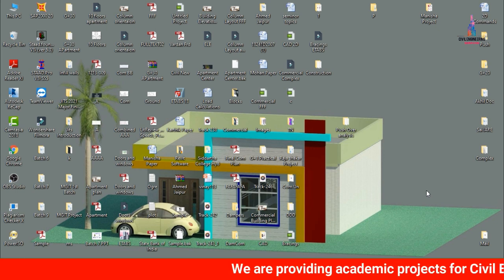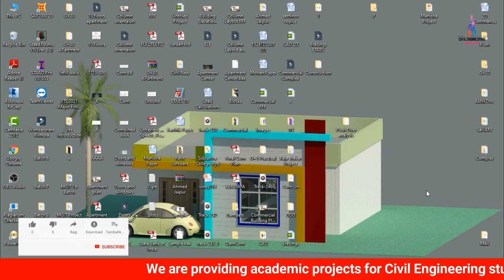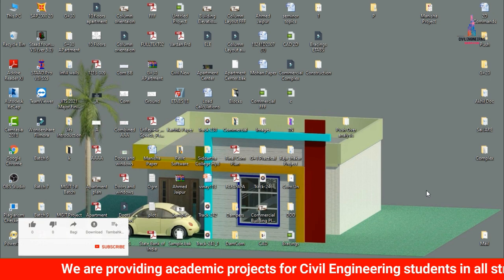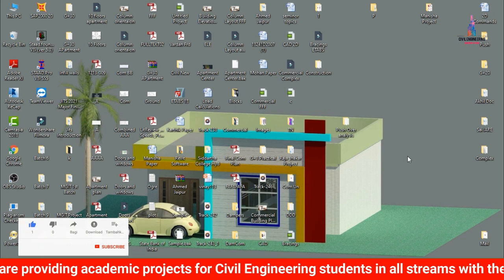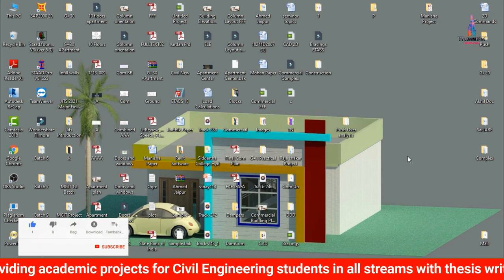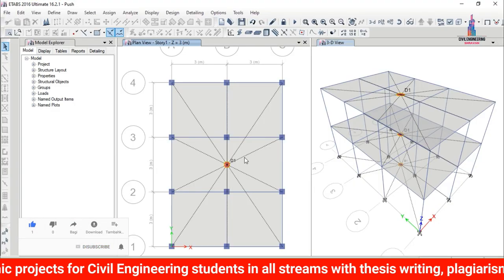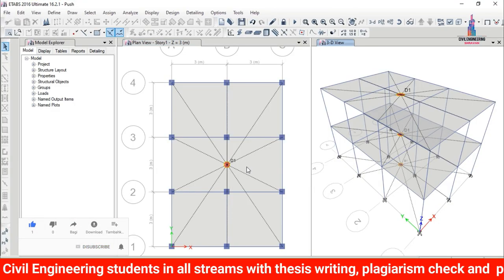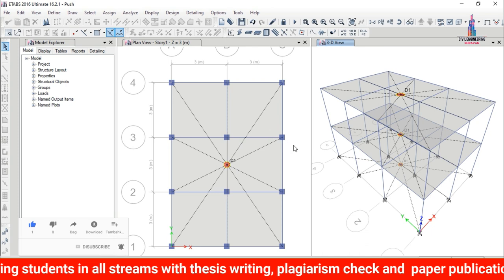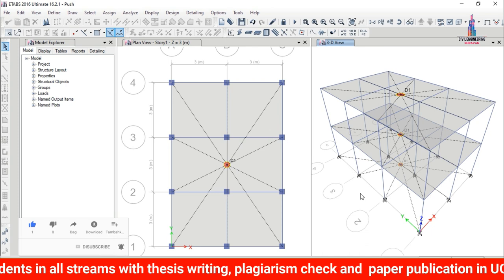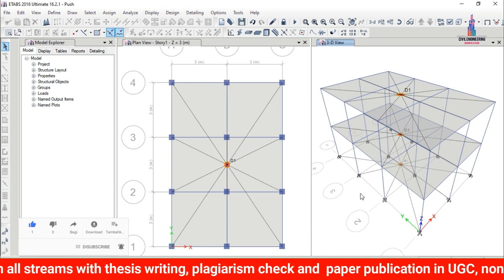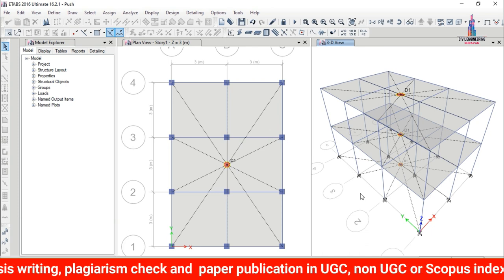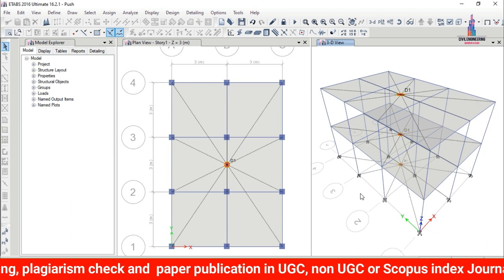I have already completed the modeling process and analysis process using static analysis for the G+1 building. The static analysis was performed under dead loading, live loading, seismic loading, and wind loading conditions.